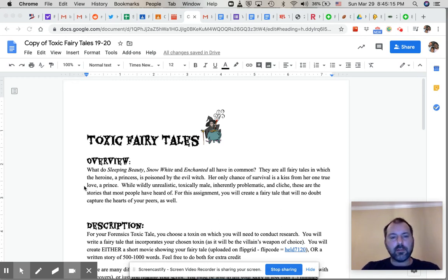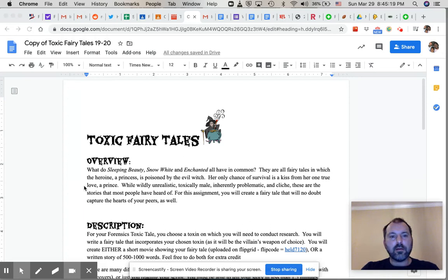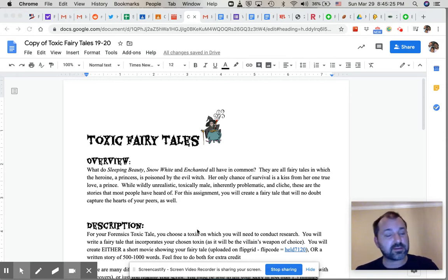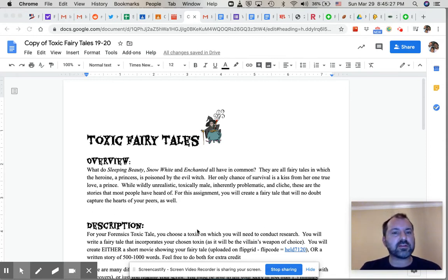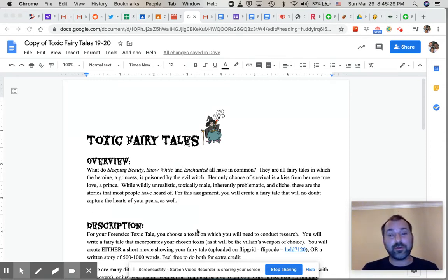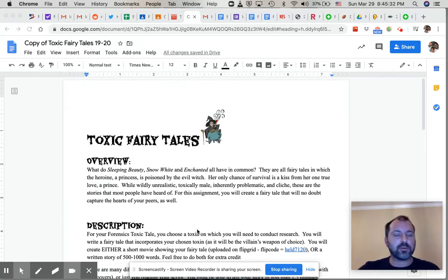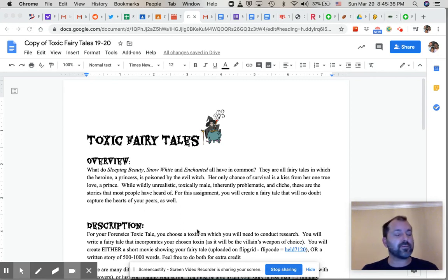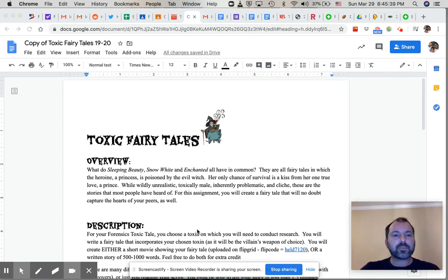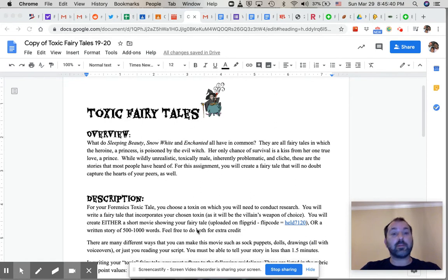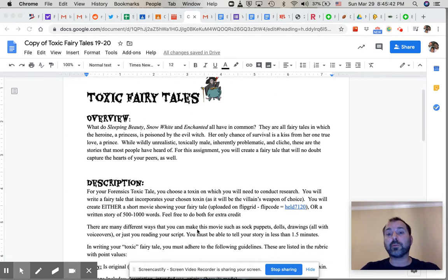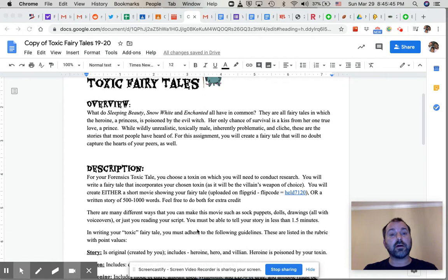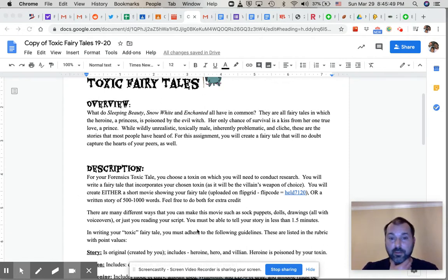Hey, forensic scientists. This is Mr. Held. The biggest assignment for this week is the end of our toxicology unit. We thought what would be fun or something enjoyable that you could do at home that's more hands-on, that's kind of different, is something called toxic fairy tales. In this assignment you're basically going to think about a fairy tale that ends with a poisoning.